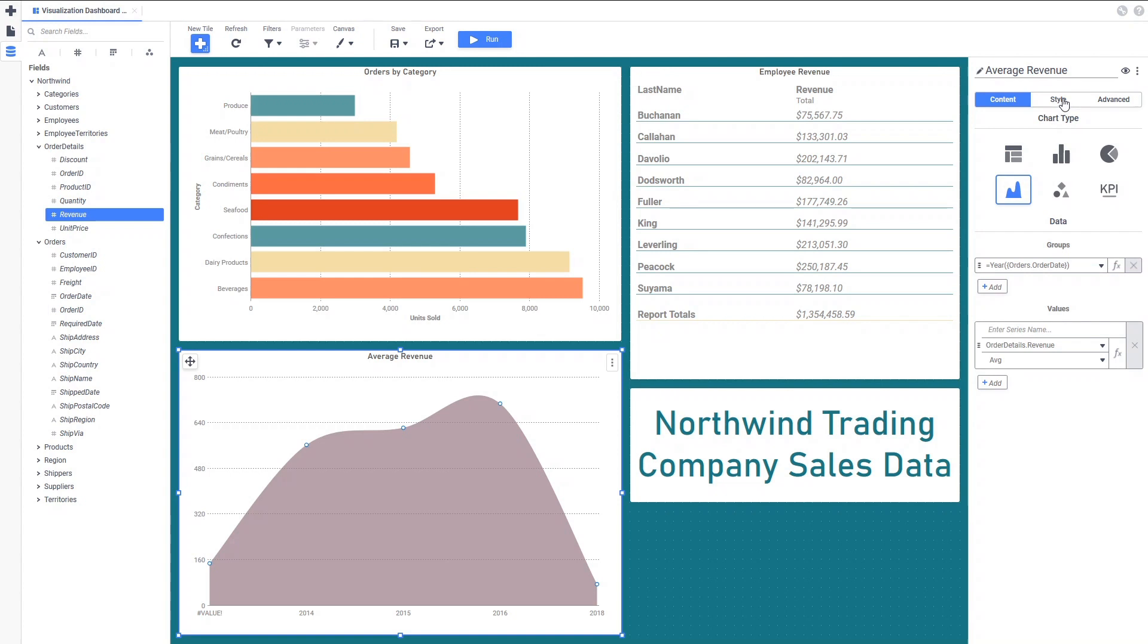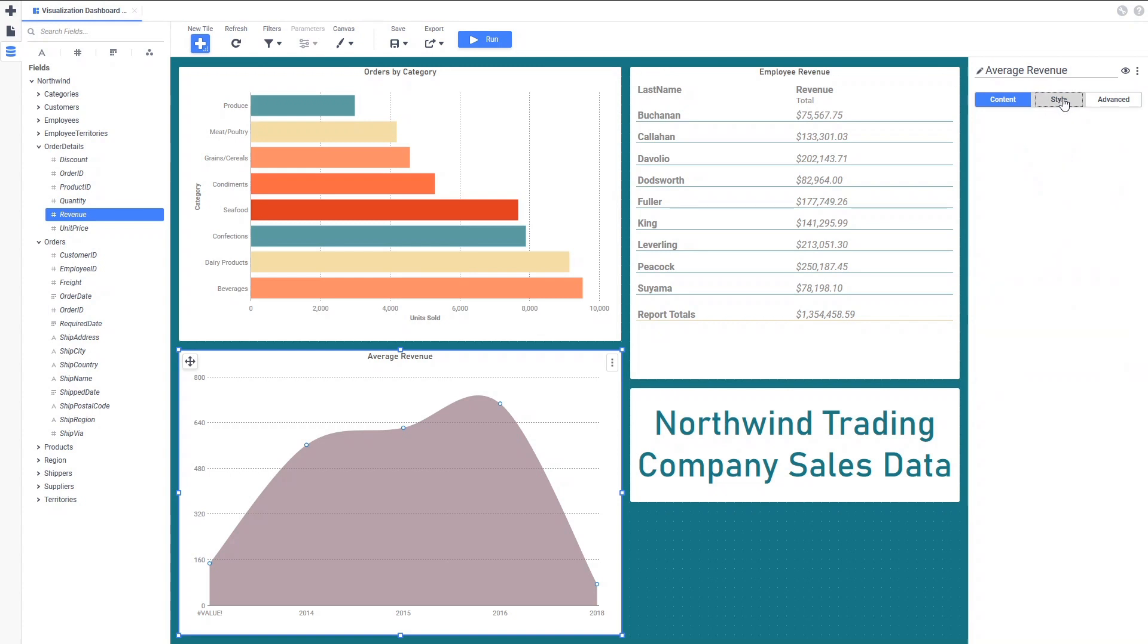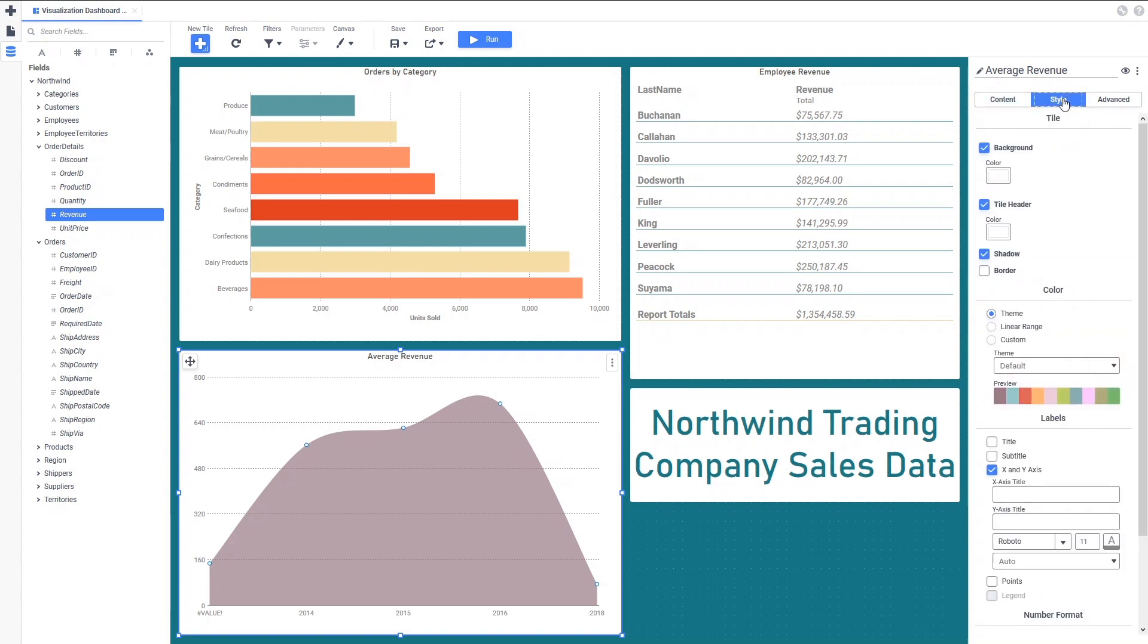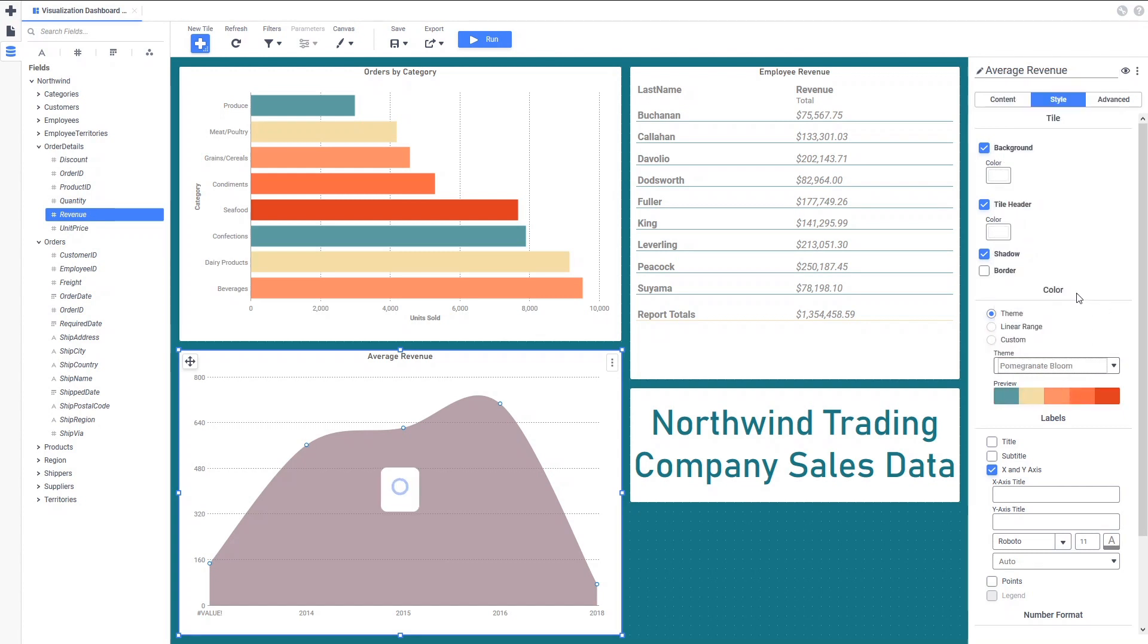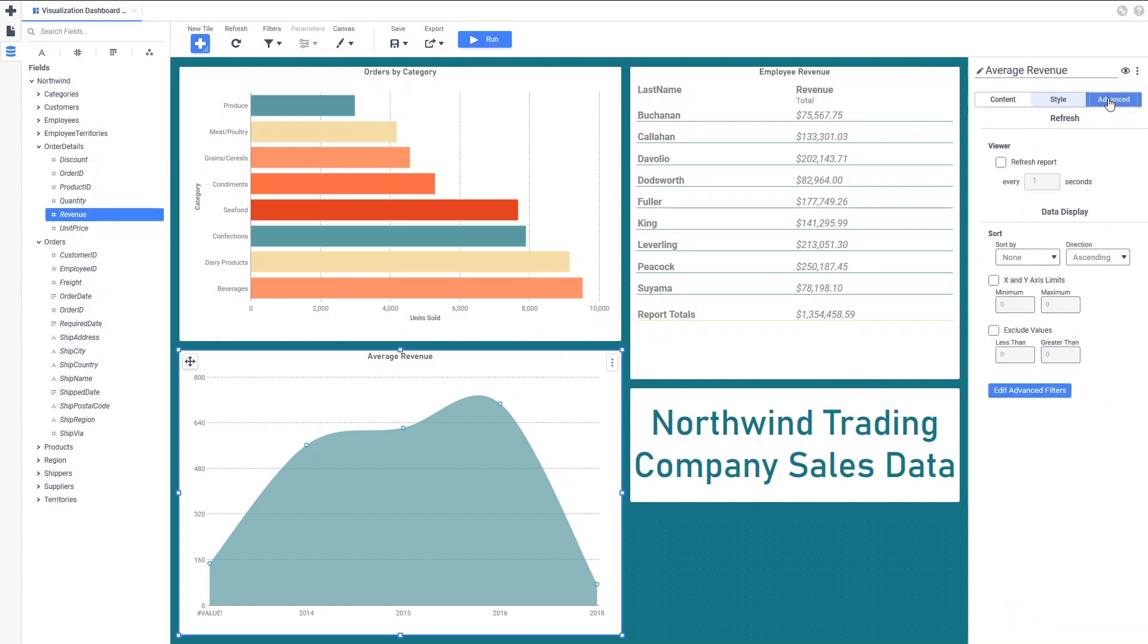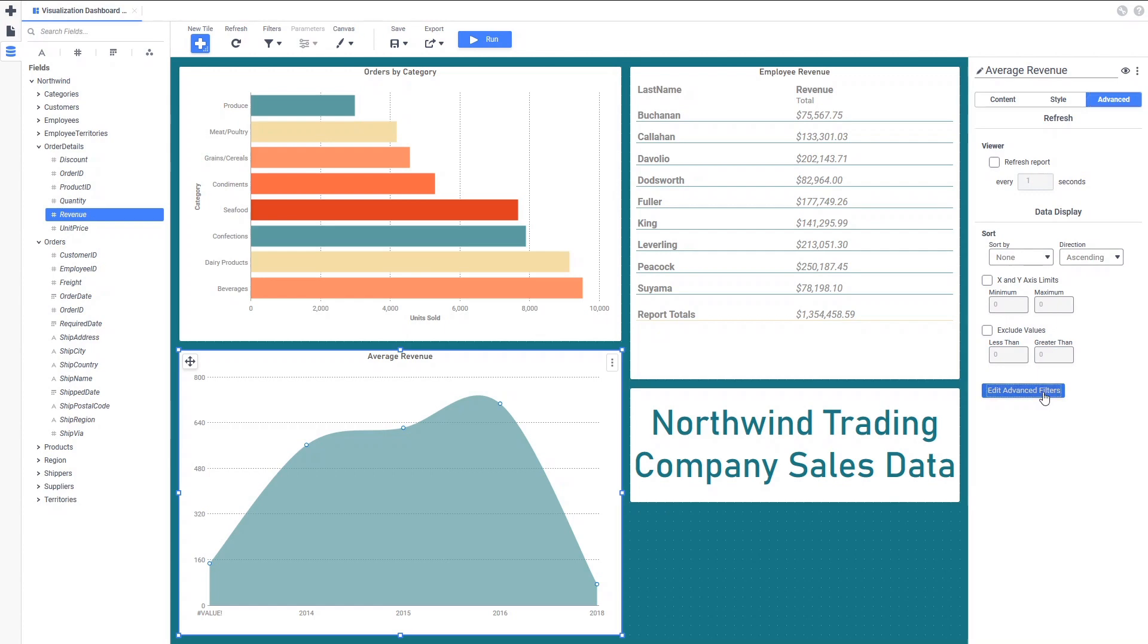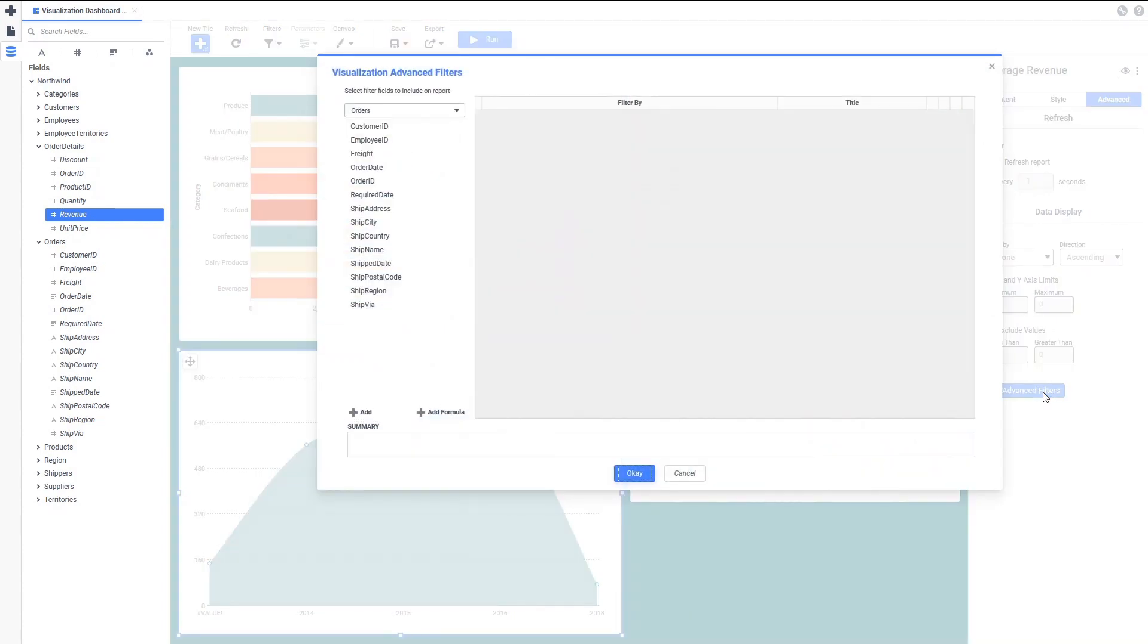Again, we can use the Tile Properties pane to set the theme to match the styling of the rest of the dashboard. And it looks like some of the data in the data source is incorrect, but that's okay as we can use the Advanced Filters button on the Tile Properties pane Advanced tab to set a filter limiting the range of years for this chart to be 2014 and later.